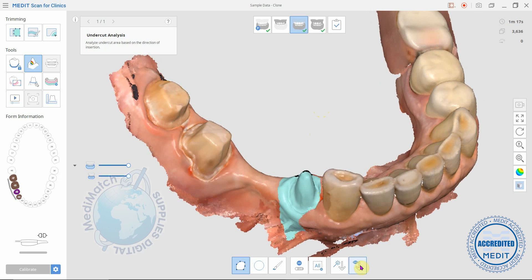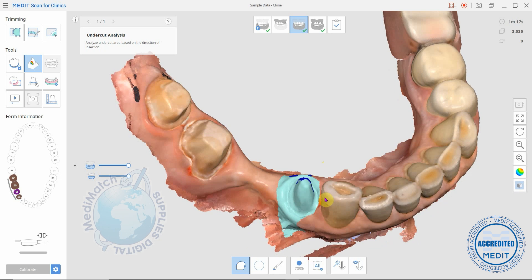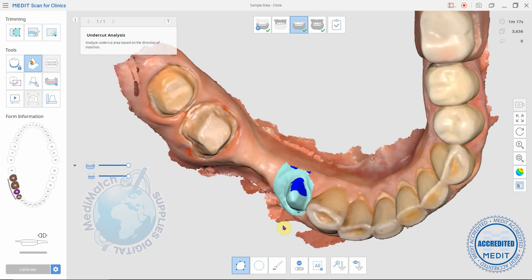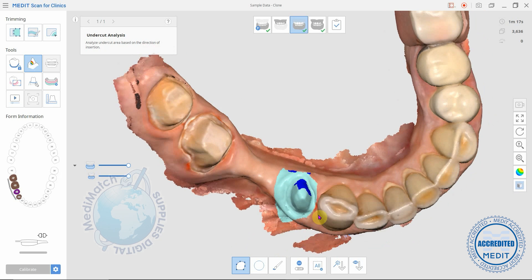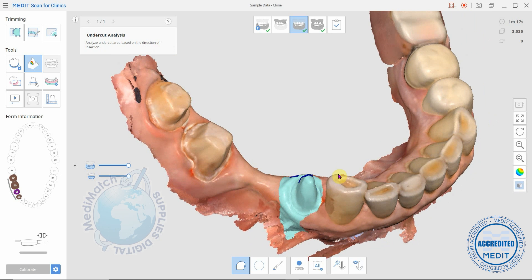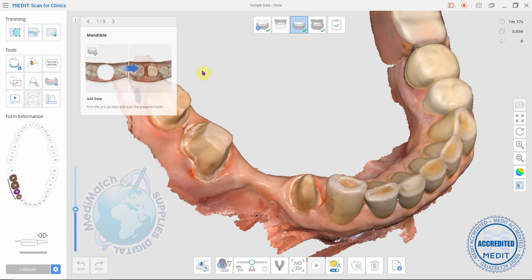the undercuts based on that view. So if we spin it around you can see that this is all undercut here. I hope that helped a few people — if you have any more questions please see medimatch.co.uk.